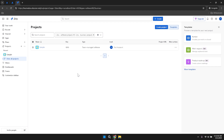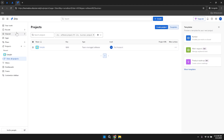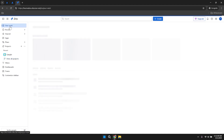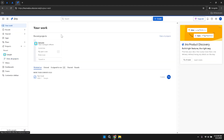Upon entering Jira, the first thing you'll encounter is your Jira dashboard. This dashboard provides an overview of your projects, ongoing tasks and recent activities. It's designed to give you a snapshot of your current workload and the status of various projects, allowing you to quickly assess what needs your attention.